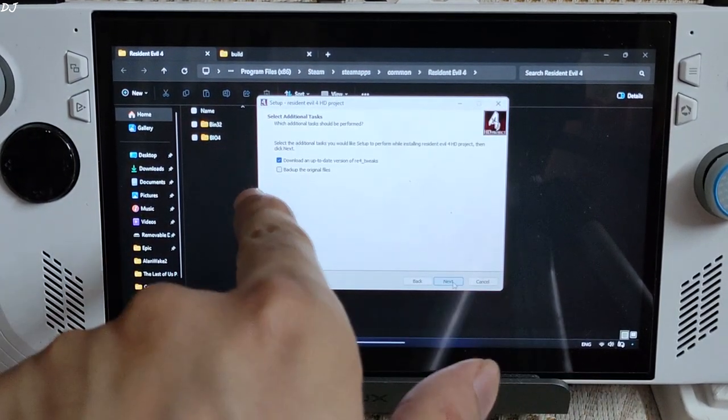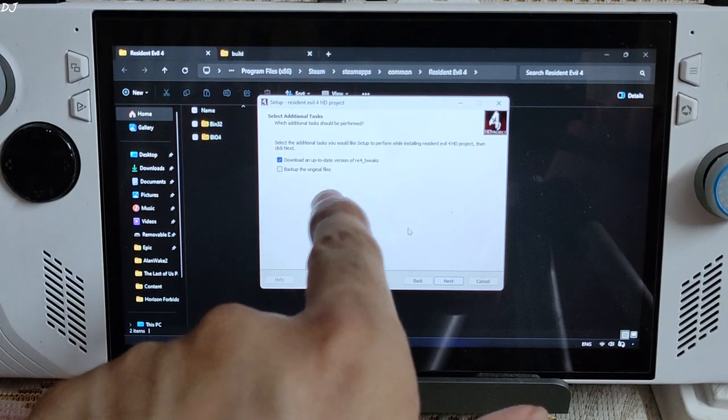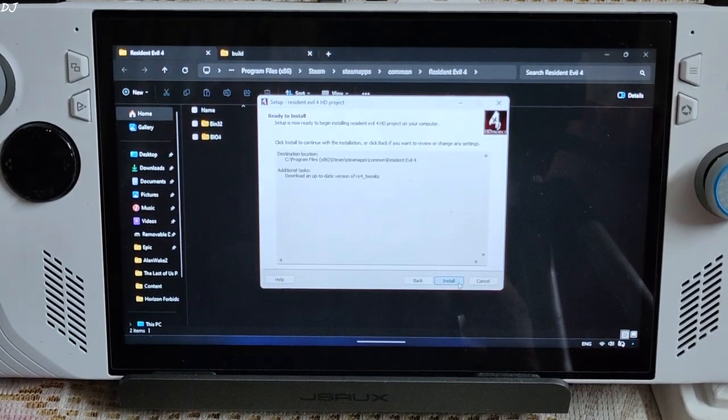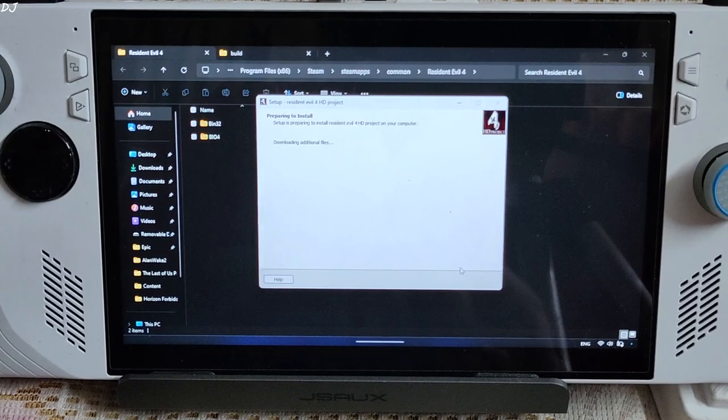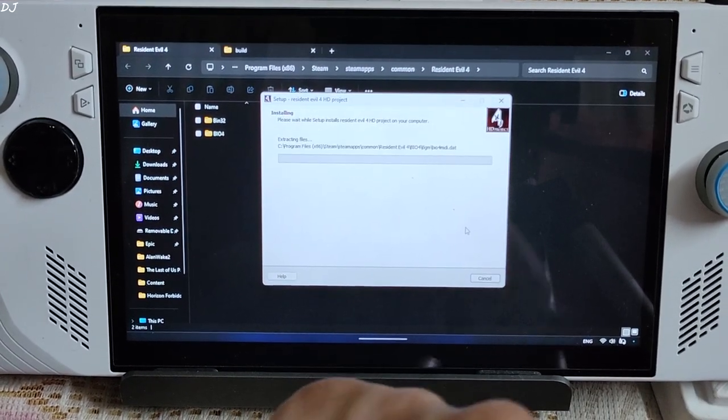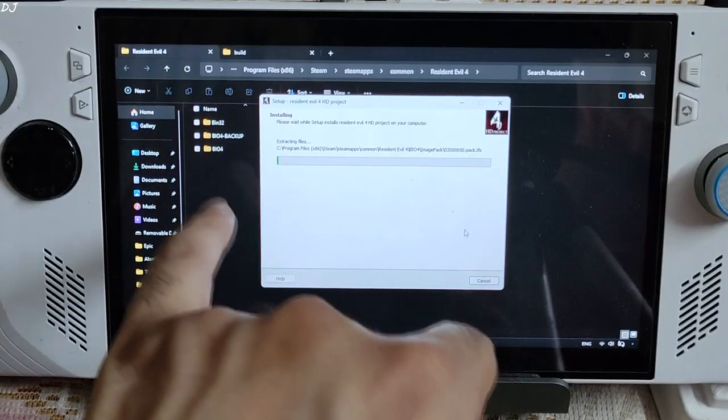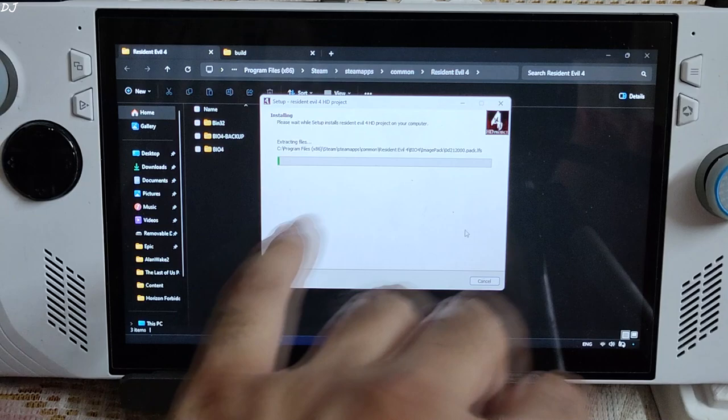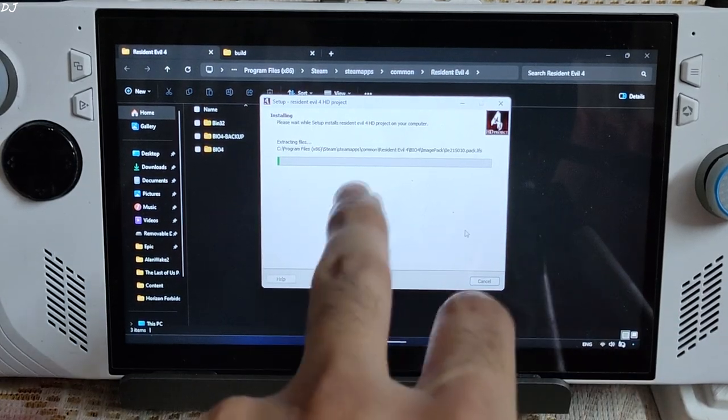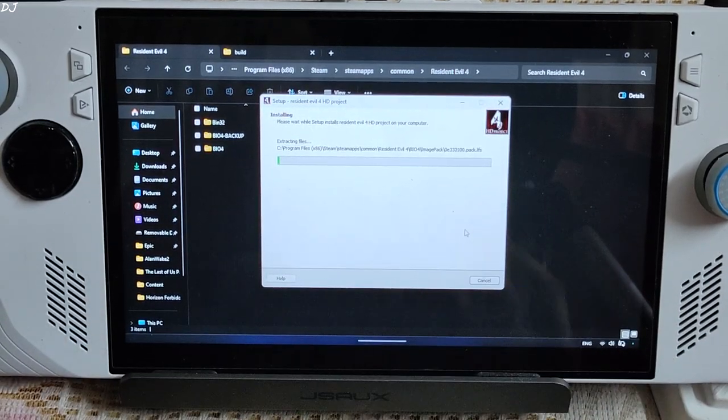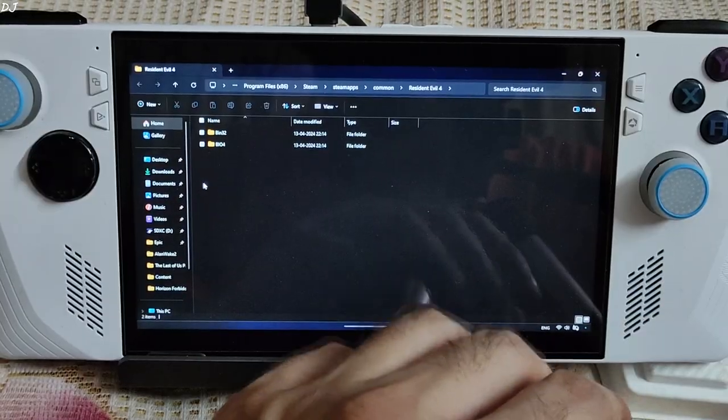Next. Download an up-to-date version of RE4 tweaks. Checked. Next. Install. Wait for the process to complete. This will take some time. A Bio4 Backup folder has been created. It will be deleted automatically after the setup process is complete.